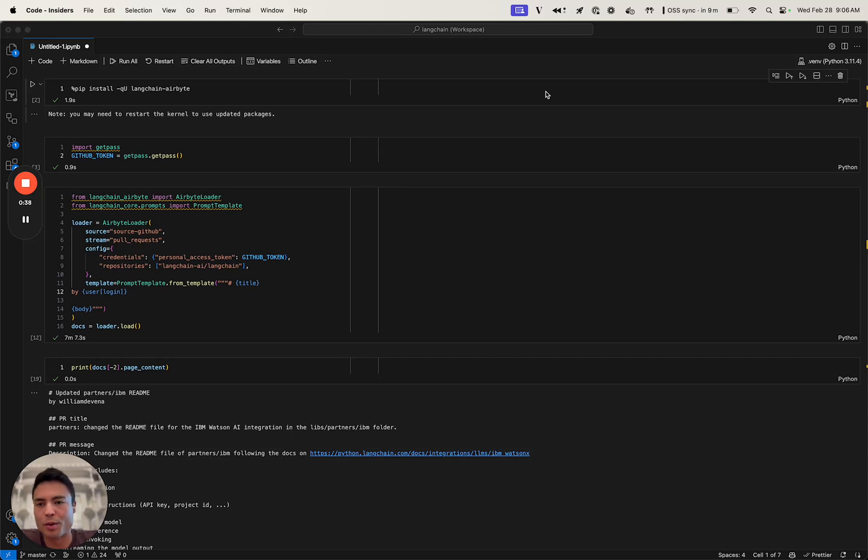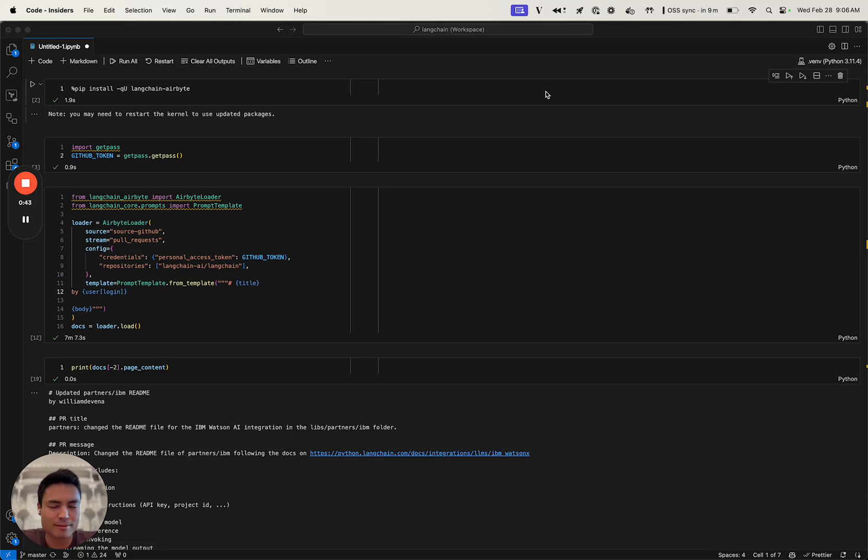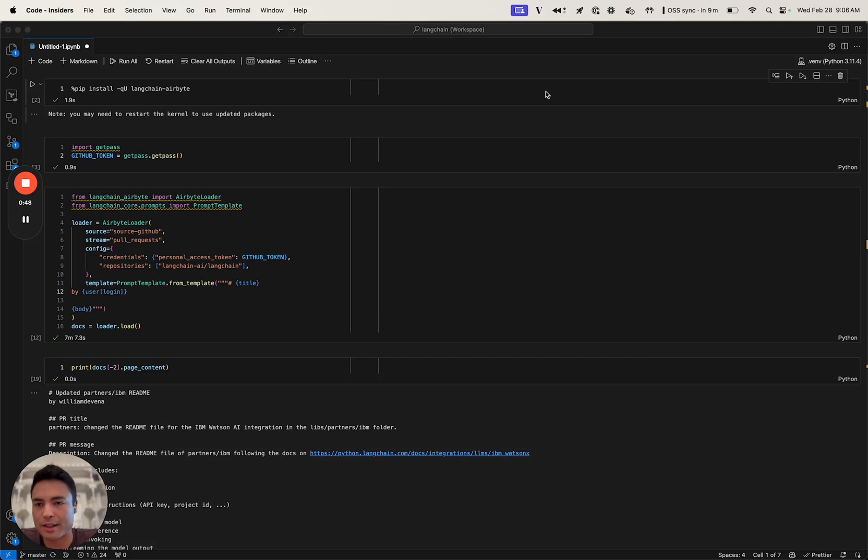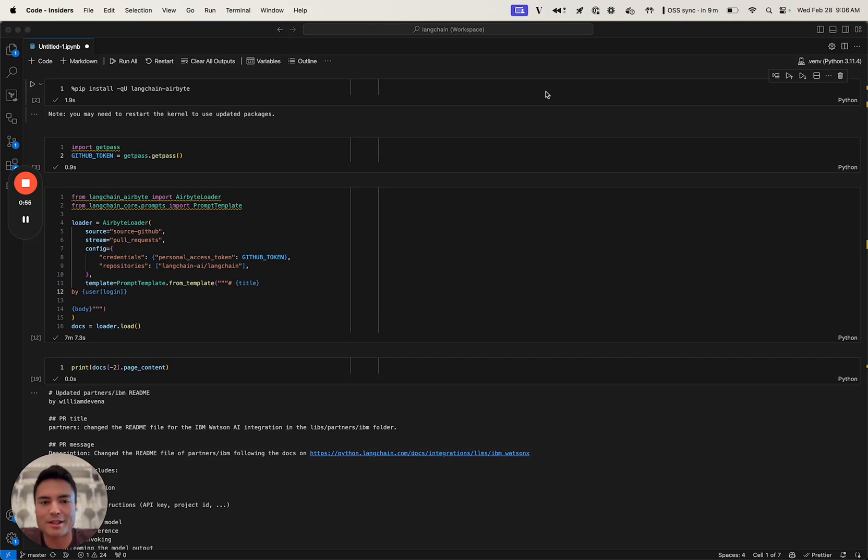Sometimes finding old ones doesn't work super well because GitHub pull request search mostly just matches keywords, and sometimes it's hard to find things. So today we're going to index all of our PR titles and descriptions into a Chroma vector store, and then we can find old PRs based on semantic search.